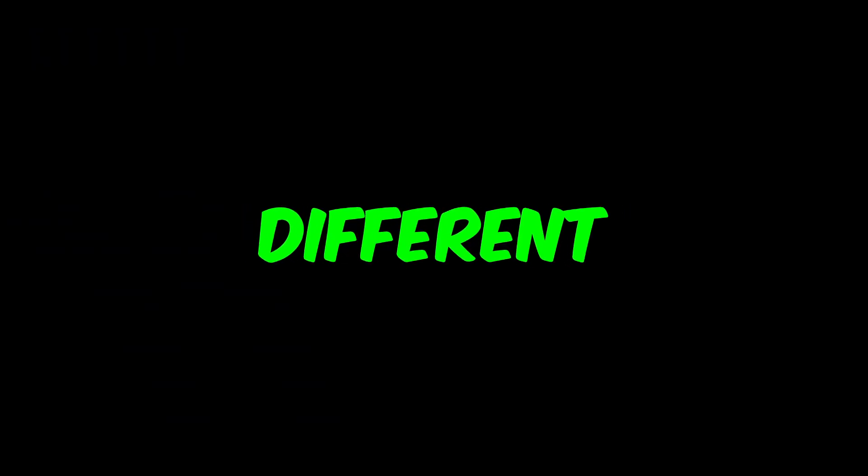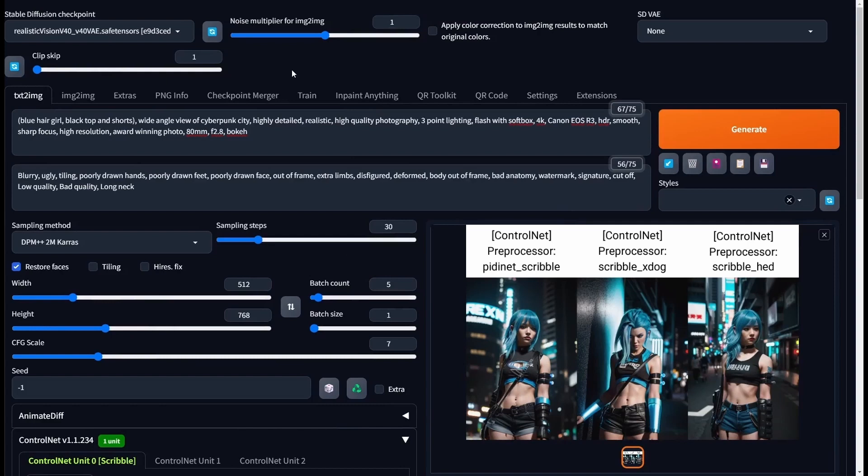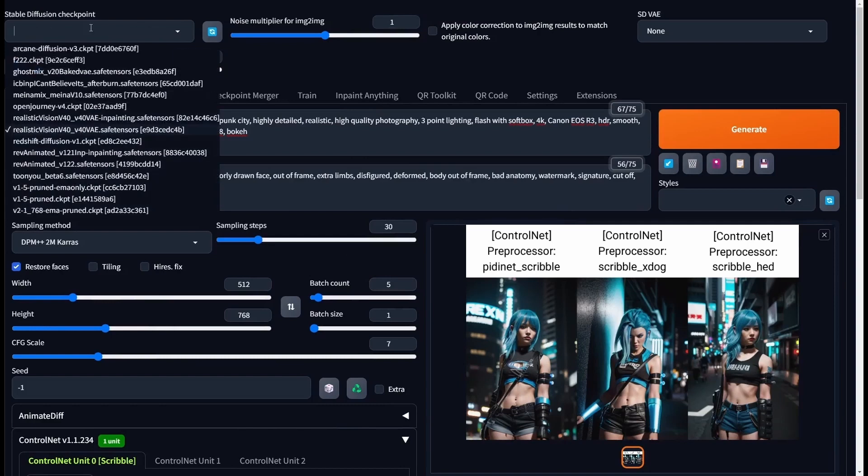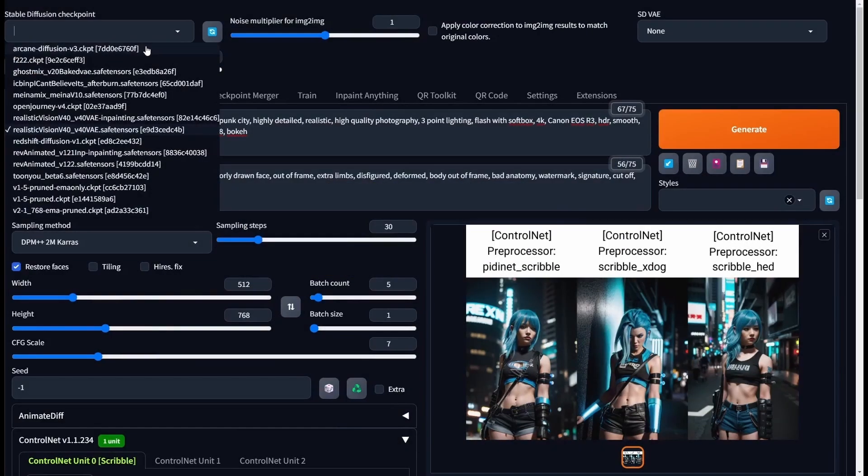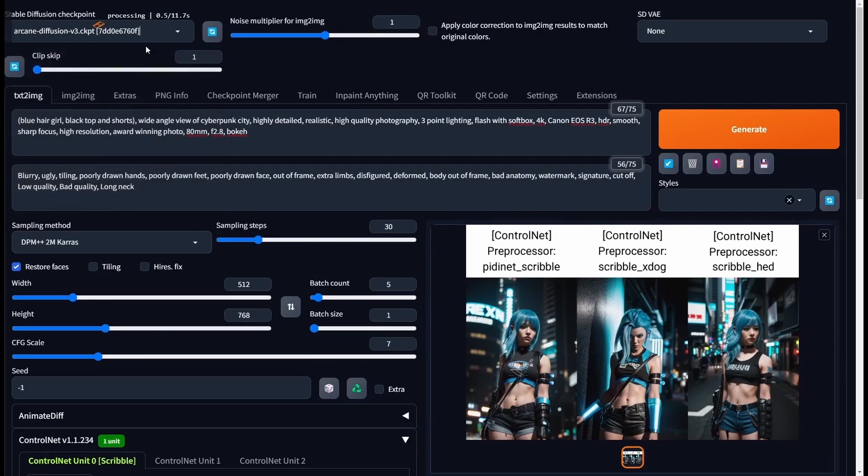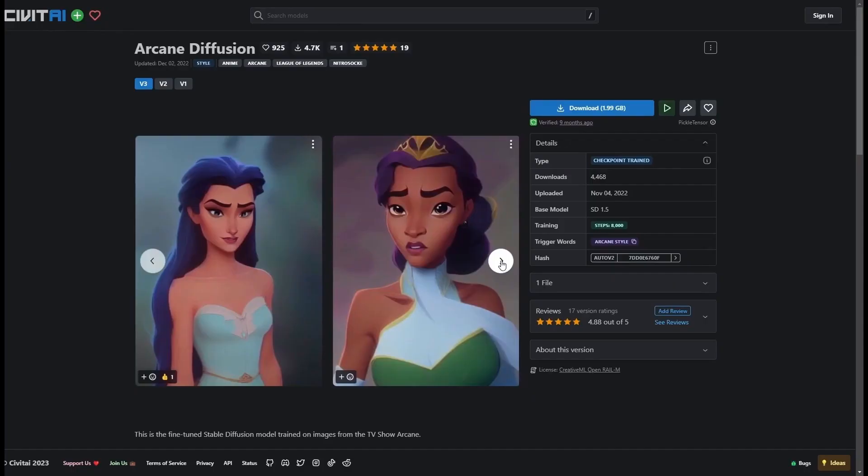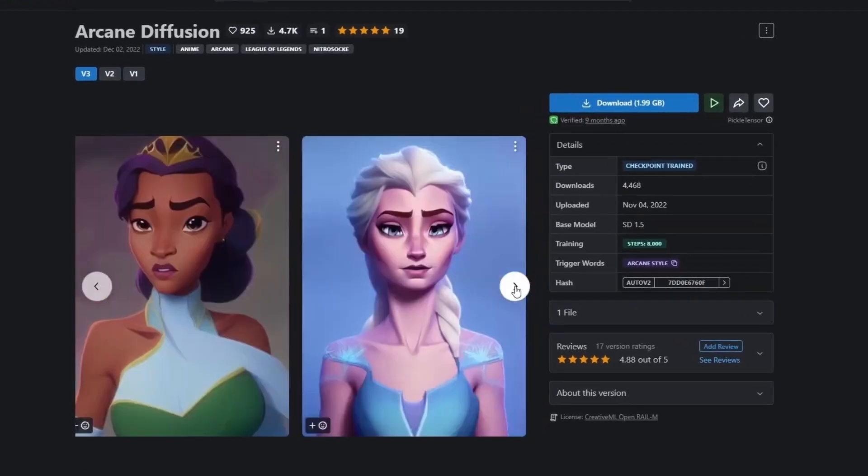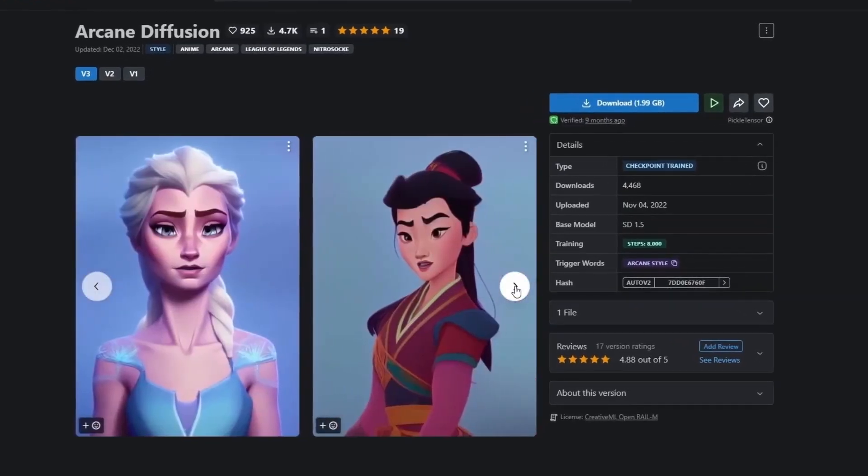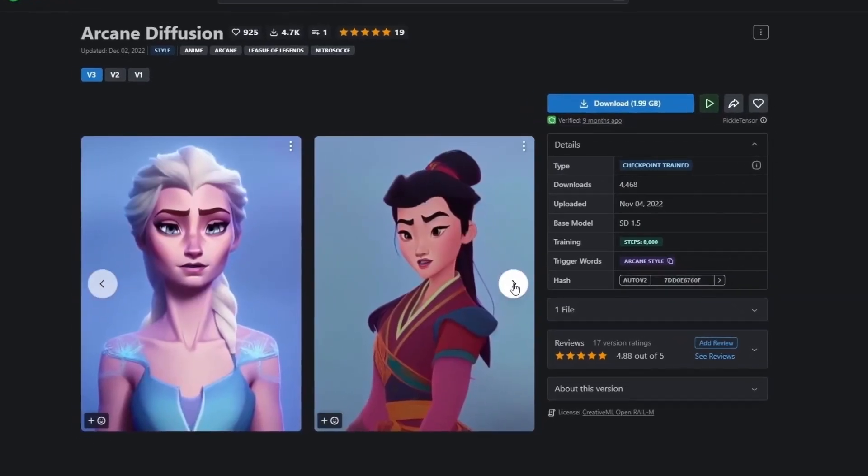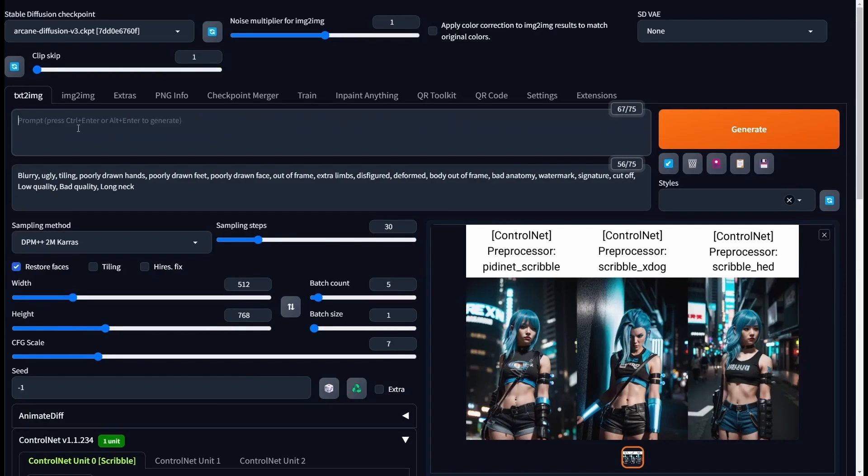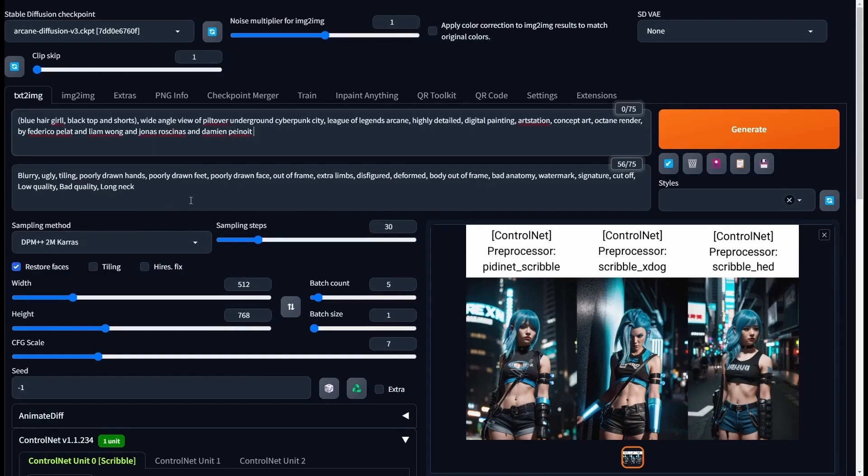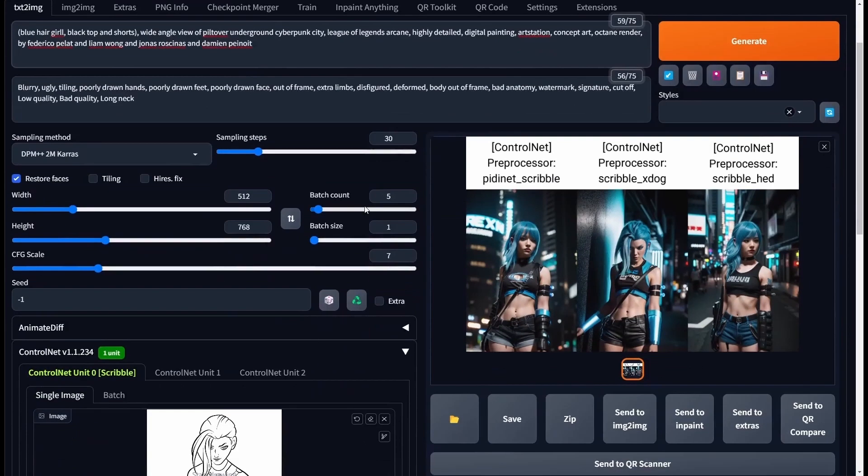And now let's do something different. This workflow is dedicated to all the fans of League of Legends and Arcane. Of course, you don't always have to turn sketches into a realistic image. For this, let's use the Arcane Diffusion Checkpoint. You have the URL to download this model in the description.